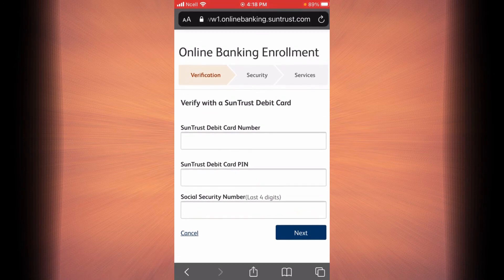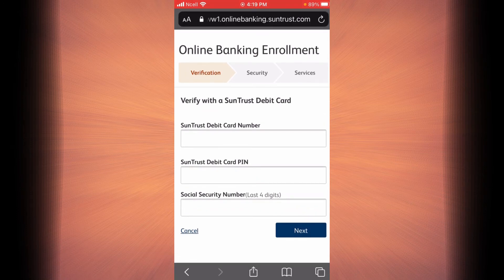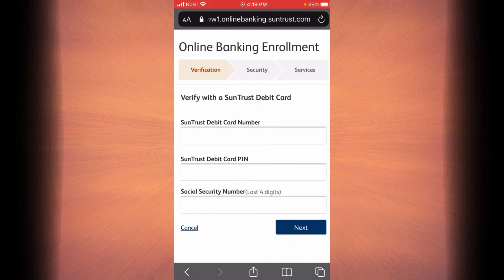As you can see, there are three phases for you to sign up for online banking. The first phase is verification. Here you will have to enter your SunTrust debit card number, then enter your SunTrust debit card PIN, and finally enter the last four digits of your social security number.